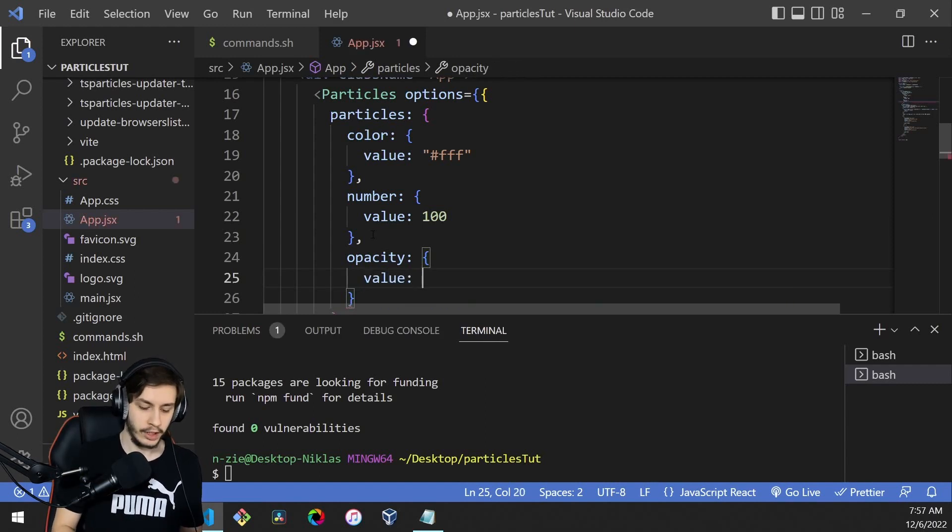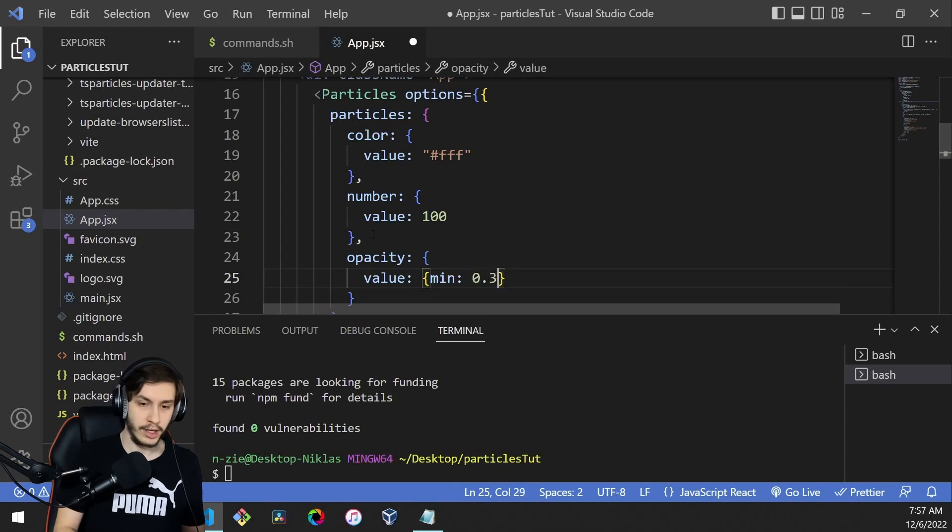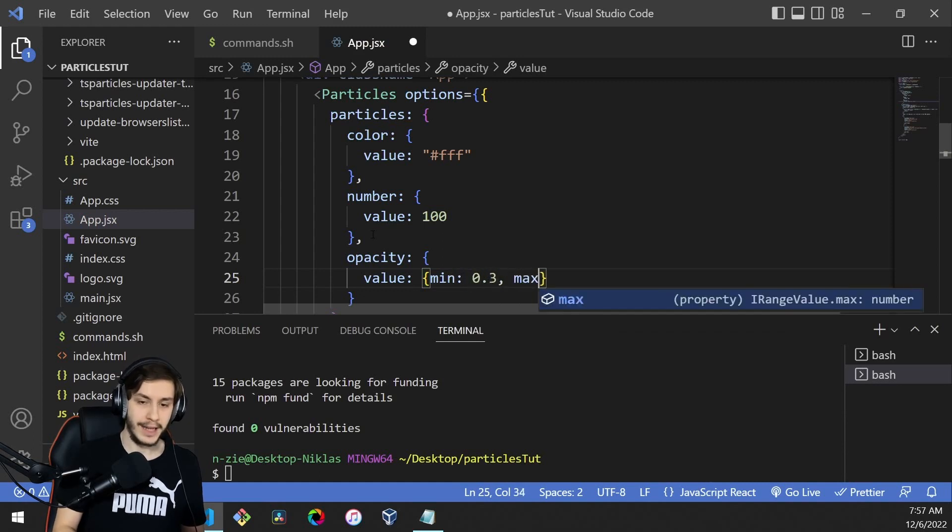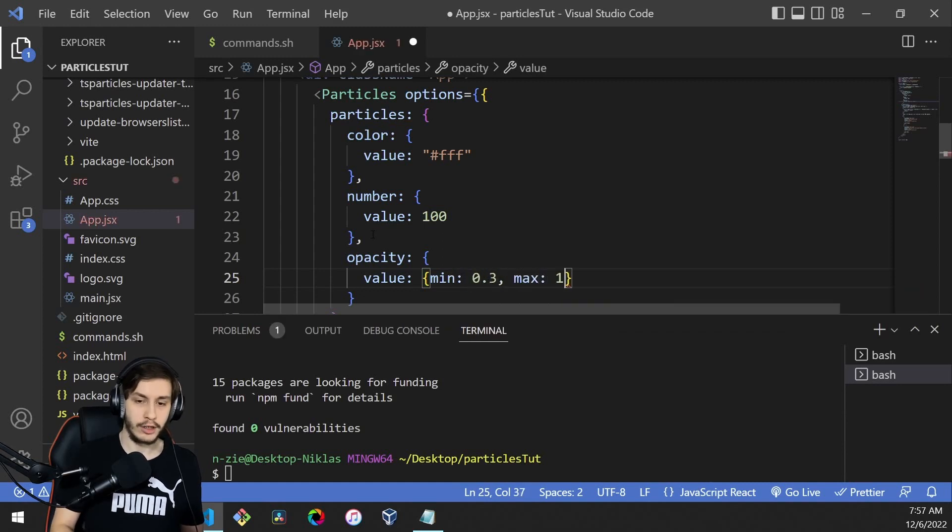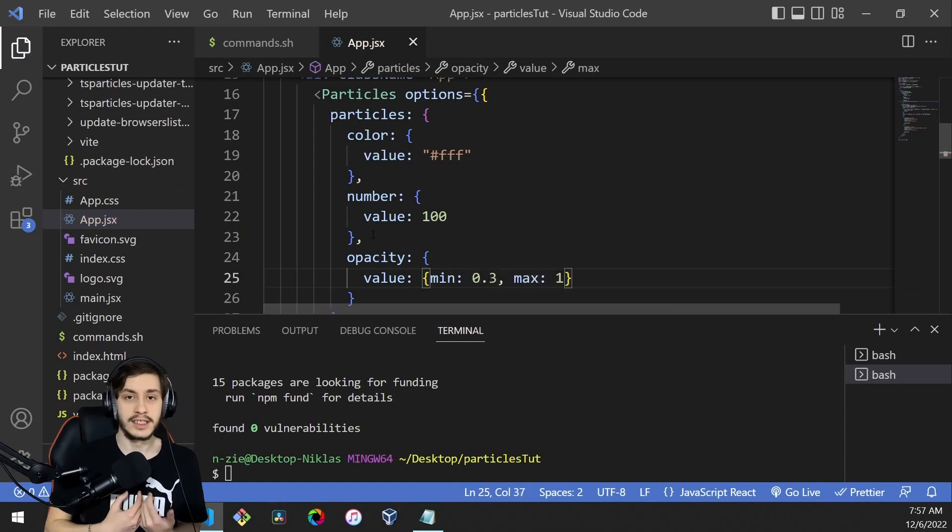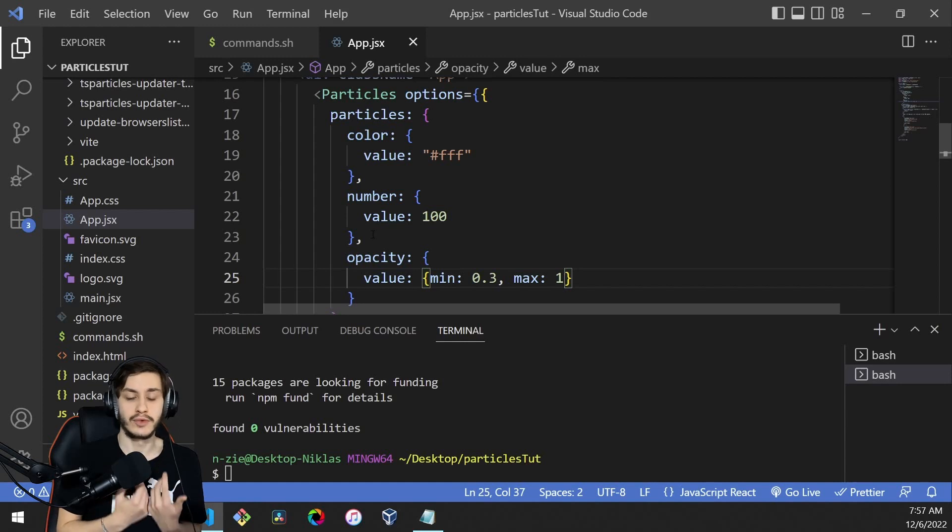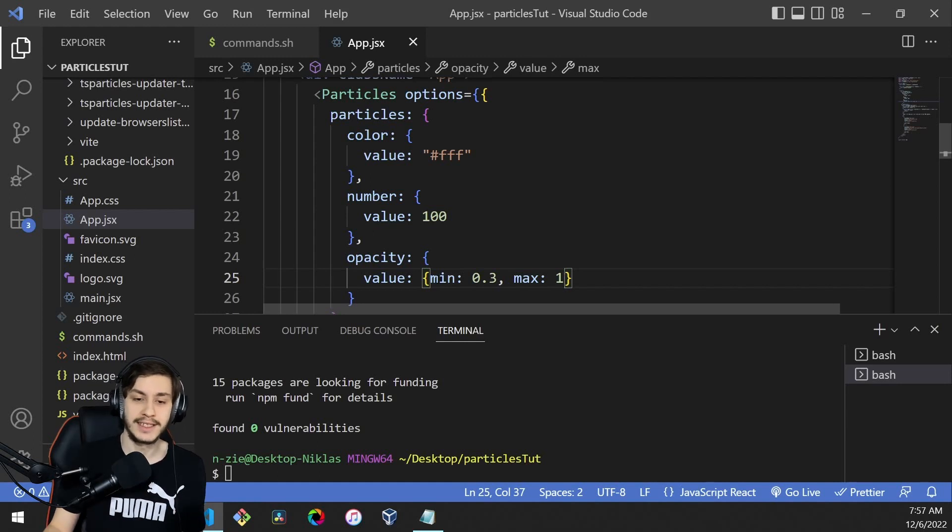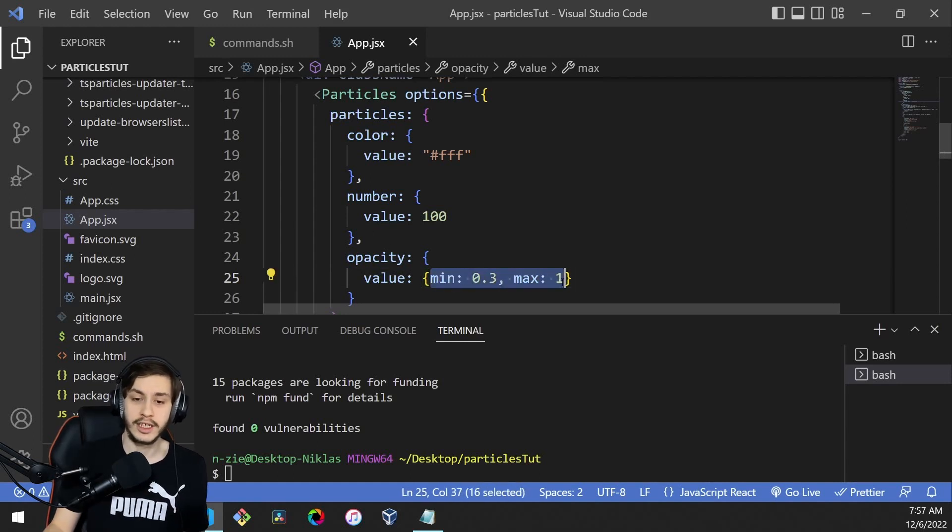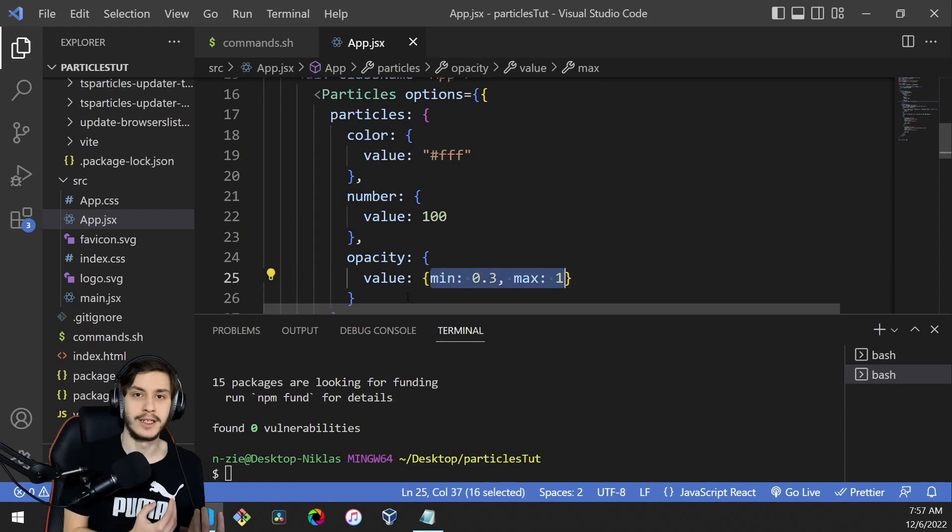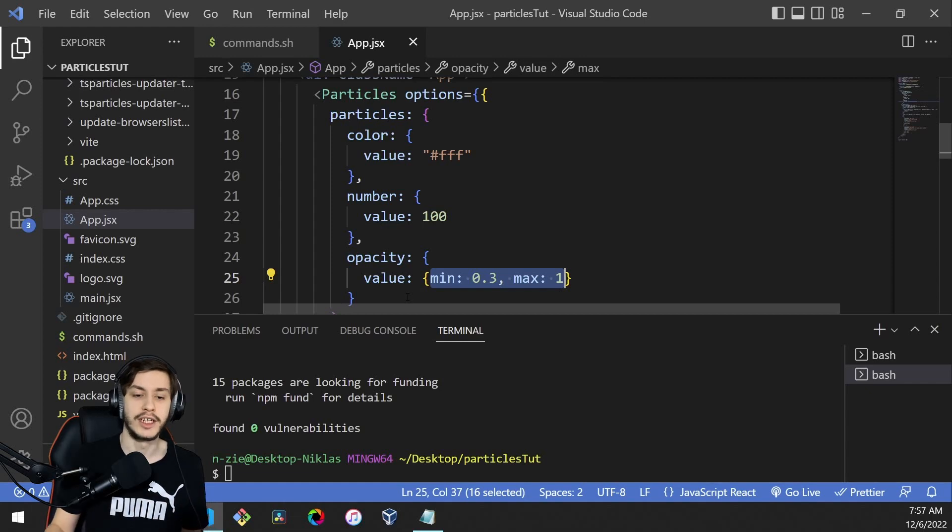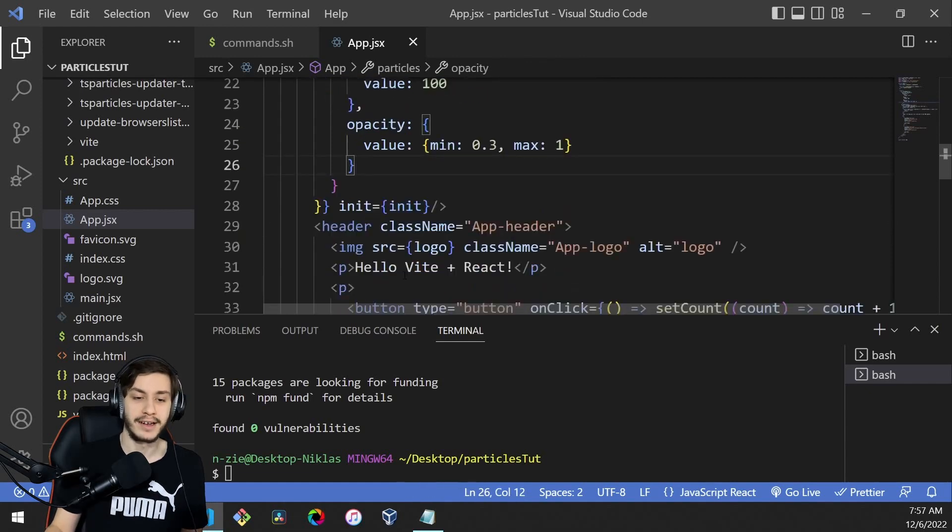This is how you let the particles renderer decide what values to use. You give it a range, and it will randomly distribute values from that range across all particles.